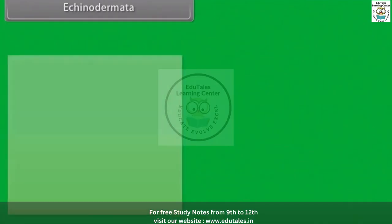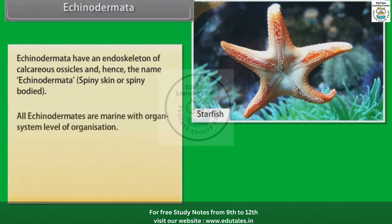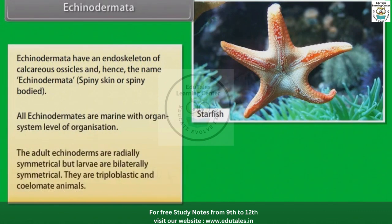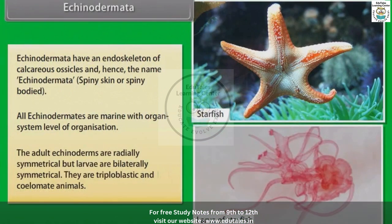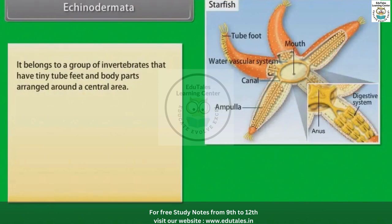Echinodermata have an endoskeleton of calcareous ossicles, hence the name Echinodermata, which means spiny skin or spiny bodied. All echinoderms are marine with organ system level of organization. The adult echinoderms are radially symmetrical, but larvae are bilaterally symmetrical. They are triploblastic and coelomate animals belonging to a group of invertebrates that have tiny tube feet and body parts arranged around a central area.